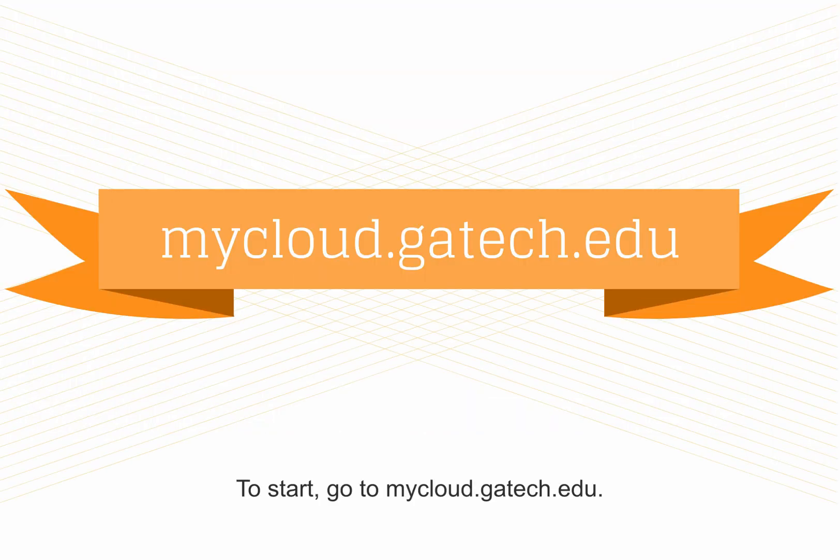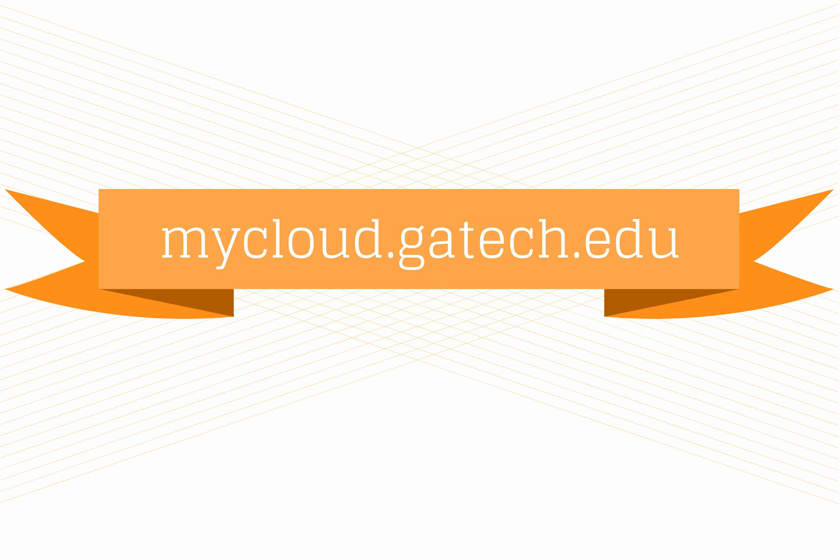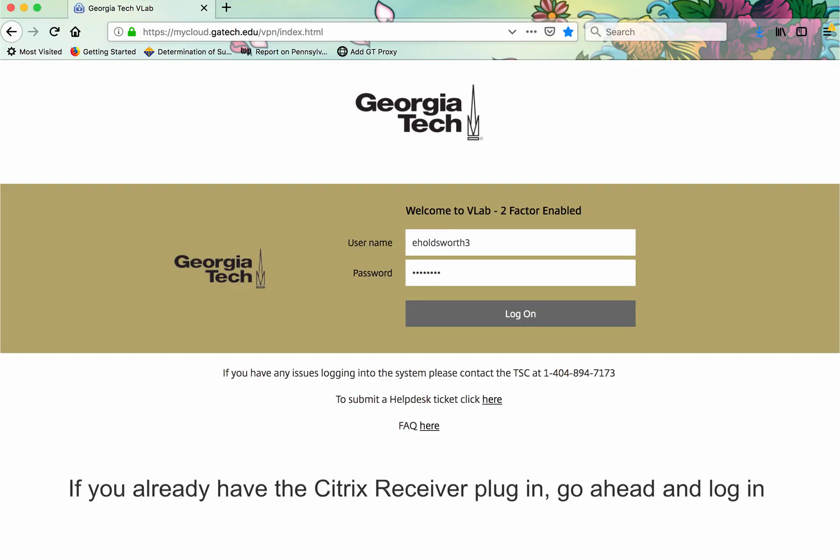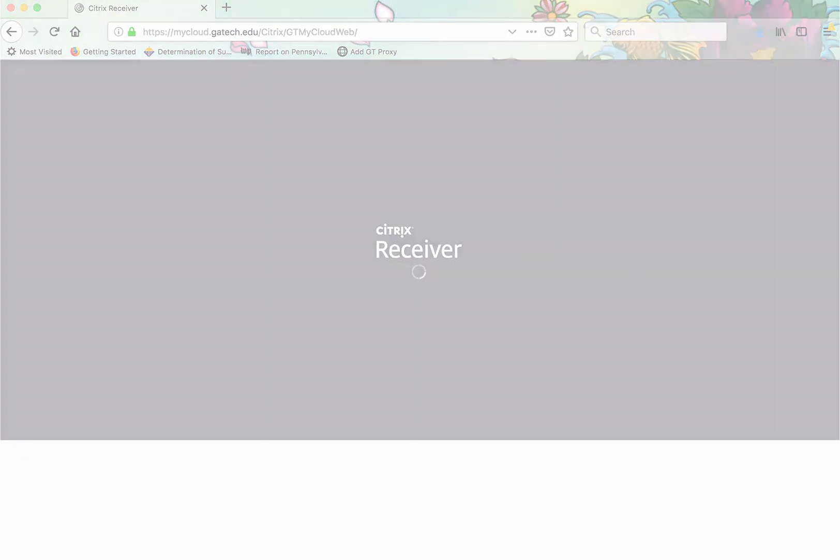To start, go to mycloud.gatech.edu. If you already have the Citrix Receiver plugin, go ahead and log in with your GTID and password.